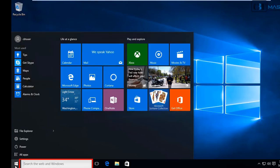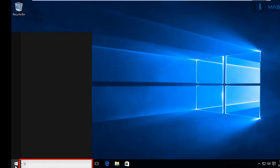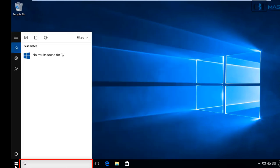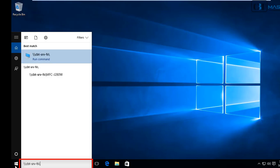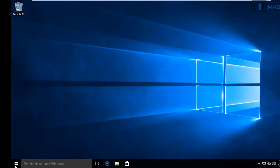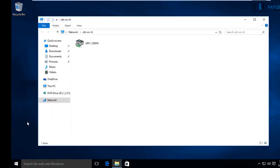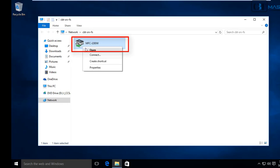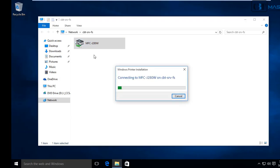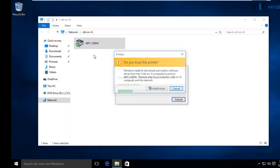Click on Start and Run. On the search box, type backslash, backslash, CBT-SRV-FS, backslash. And our printer is right there. So, this is the printer that we want to connect. So, right-click the printer and click Connect.